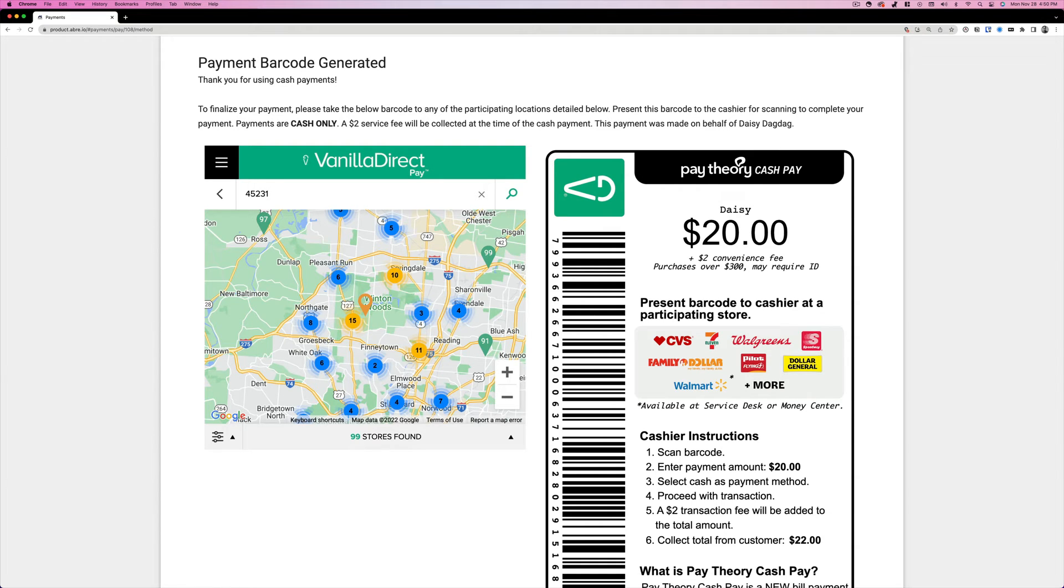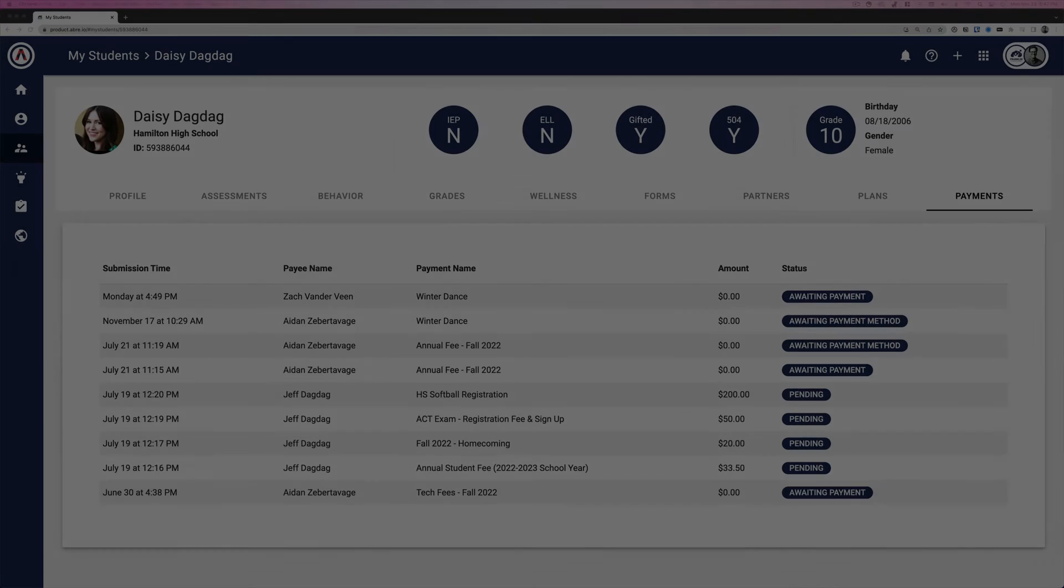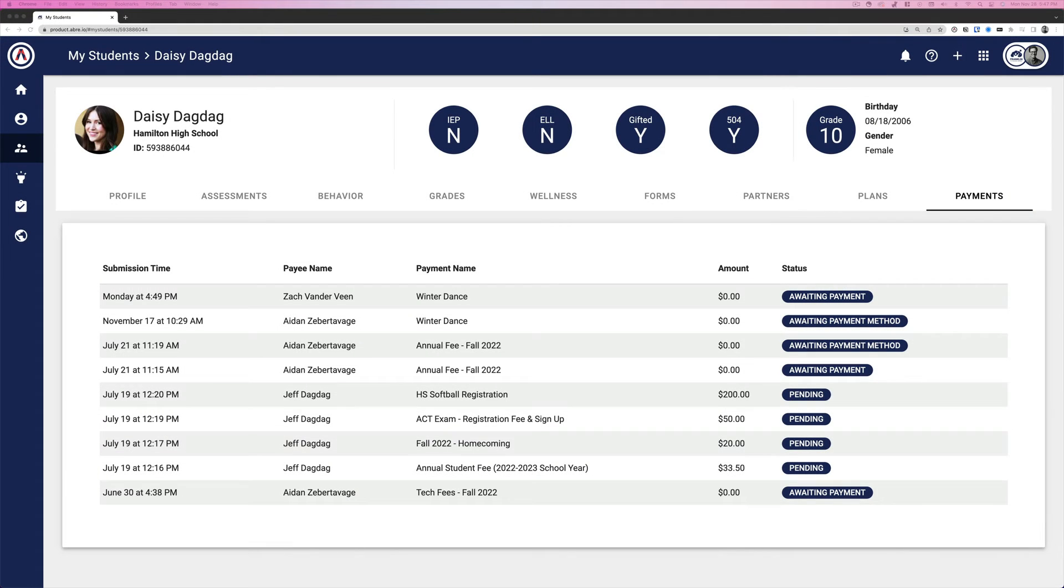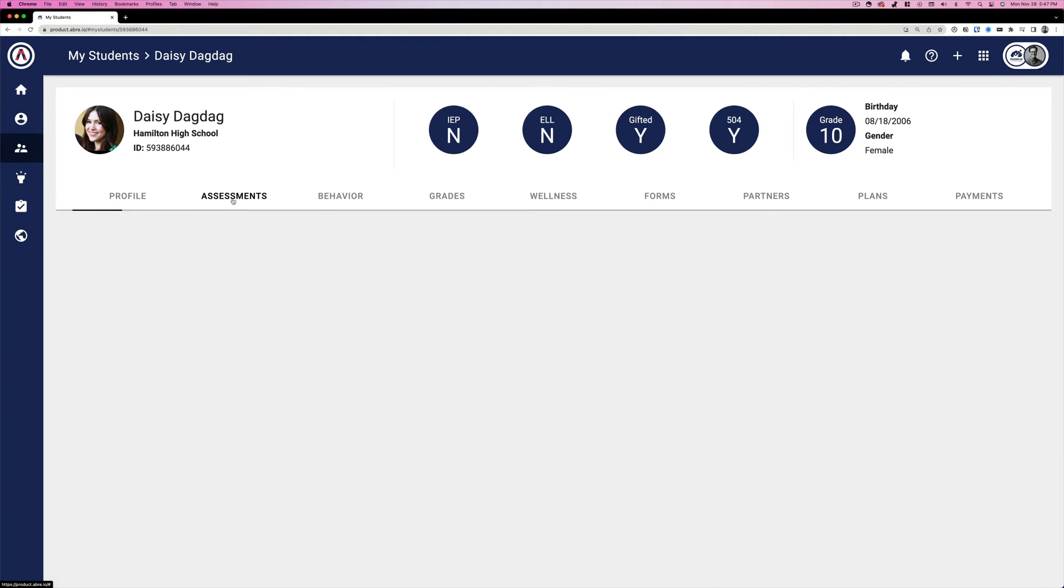Once you pay, the money deposits on the school's account. Which brings us to the third benefit. As a family member, I see all my payments in one spot. Payments become part of the broader picture of my student.